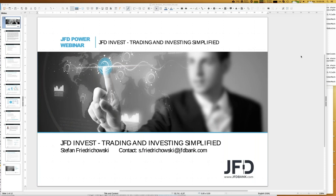Welcome everybody to our next webinar about JFD Invest - trading and investing simplified. A warm welcome in the name of JFD Bank. My name is Stefan Friedrichowski, as always. Today is May 2019 and it's a good chance to talk about JFD Invest again. The main topics today will be the highlights of last week, the top performer of last week, and of course JFD Invest overall.